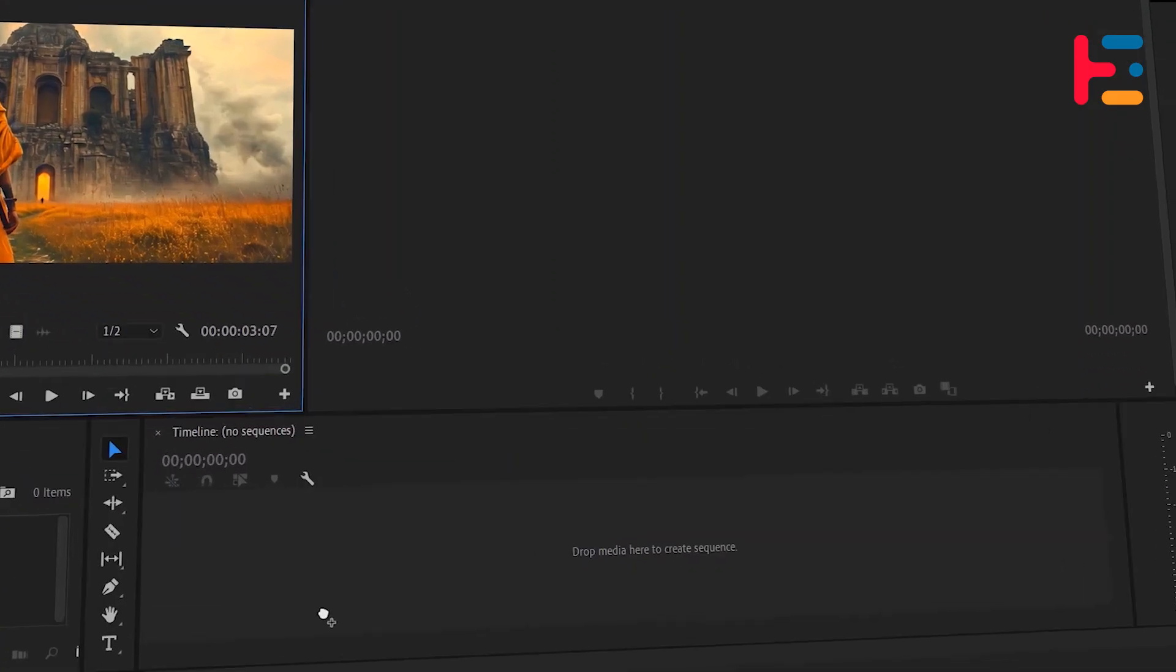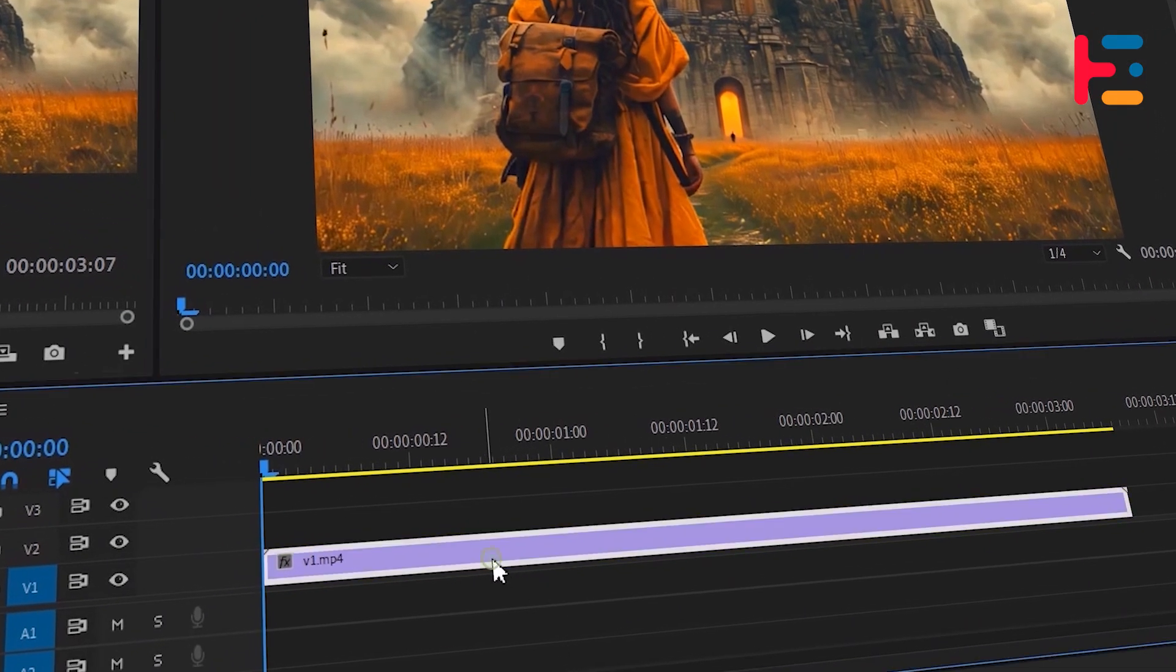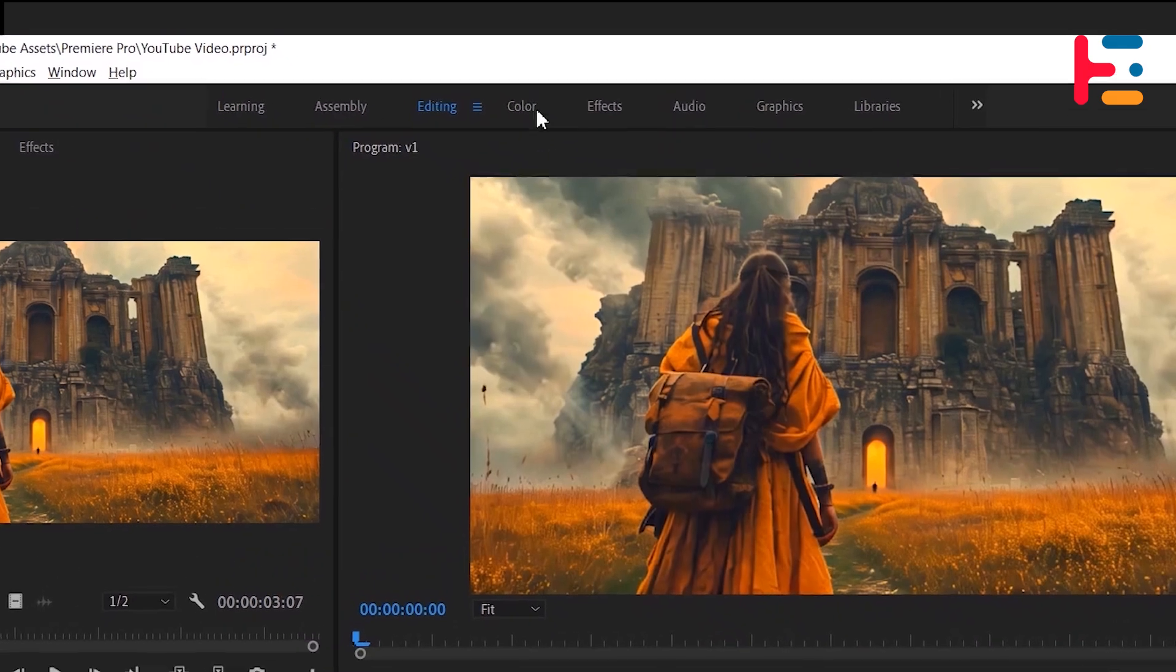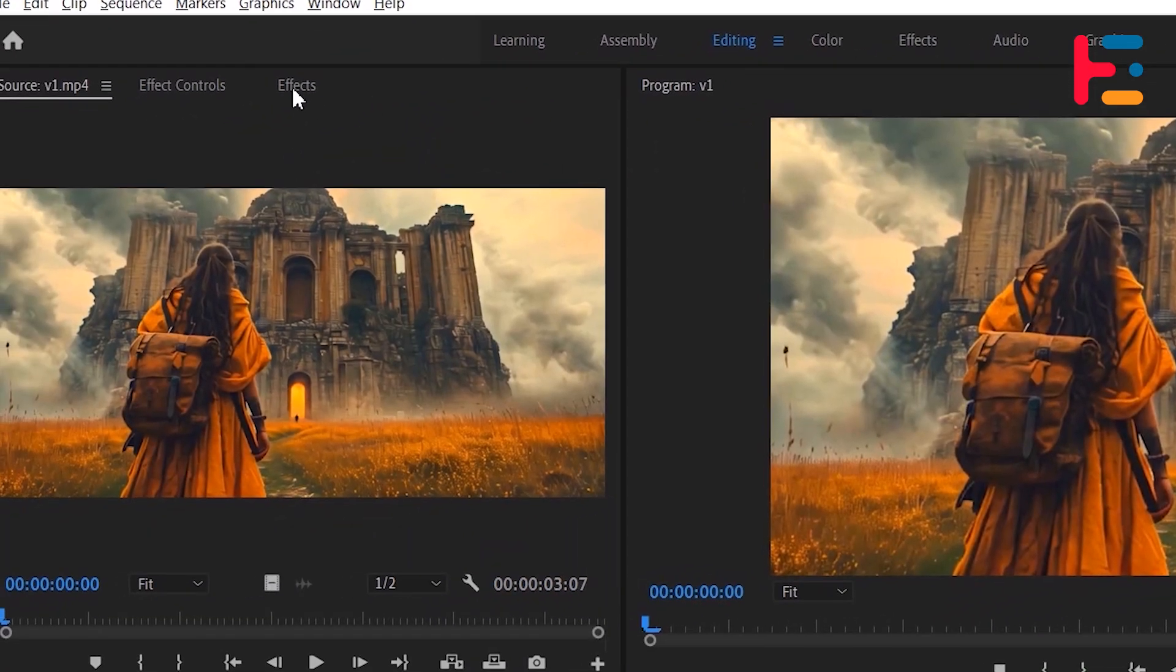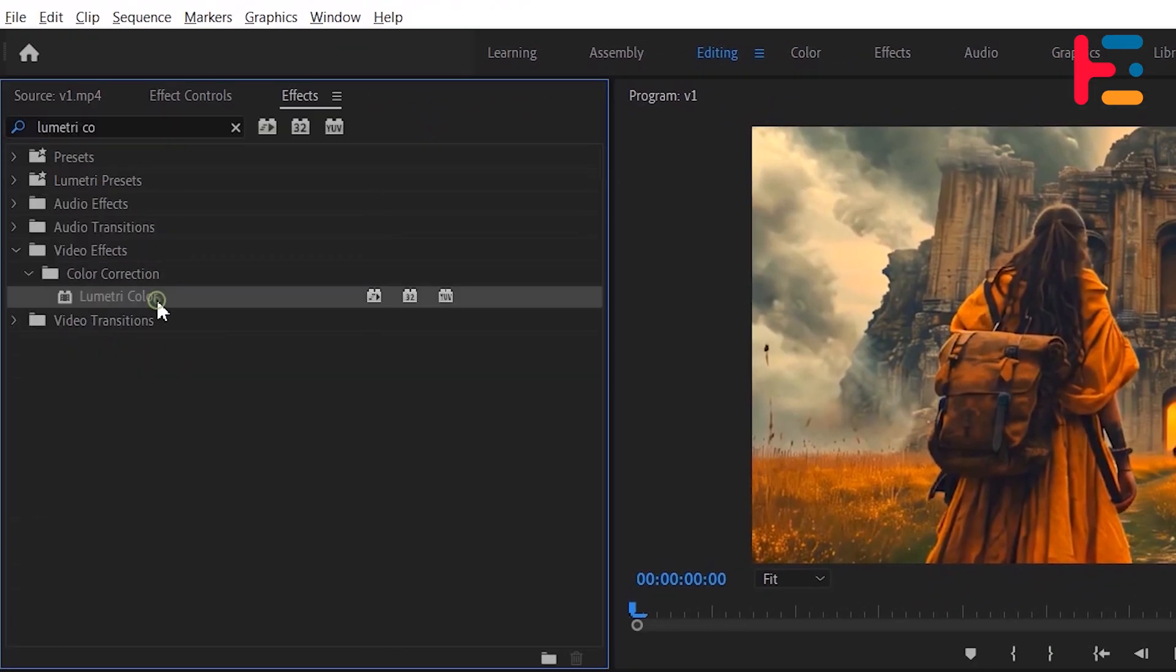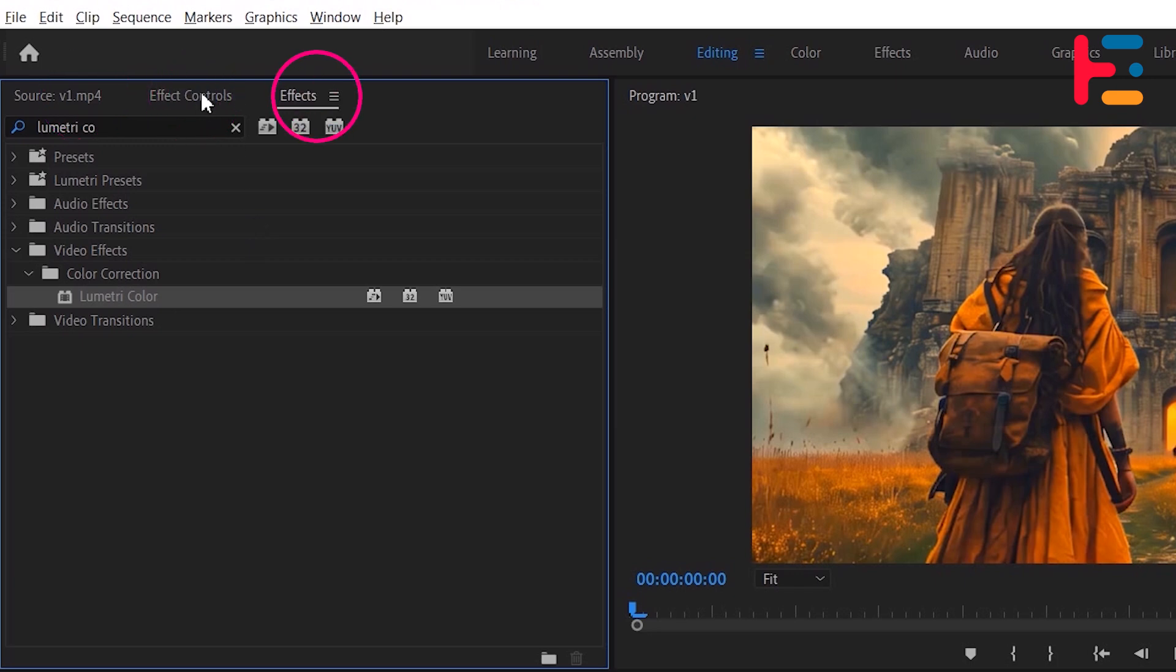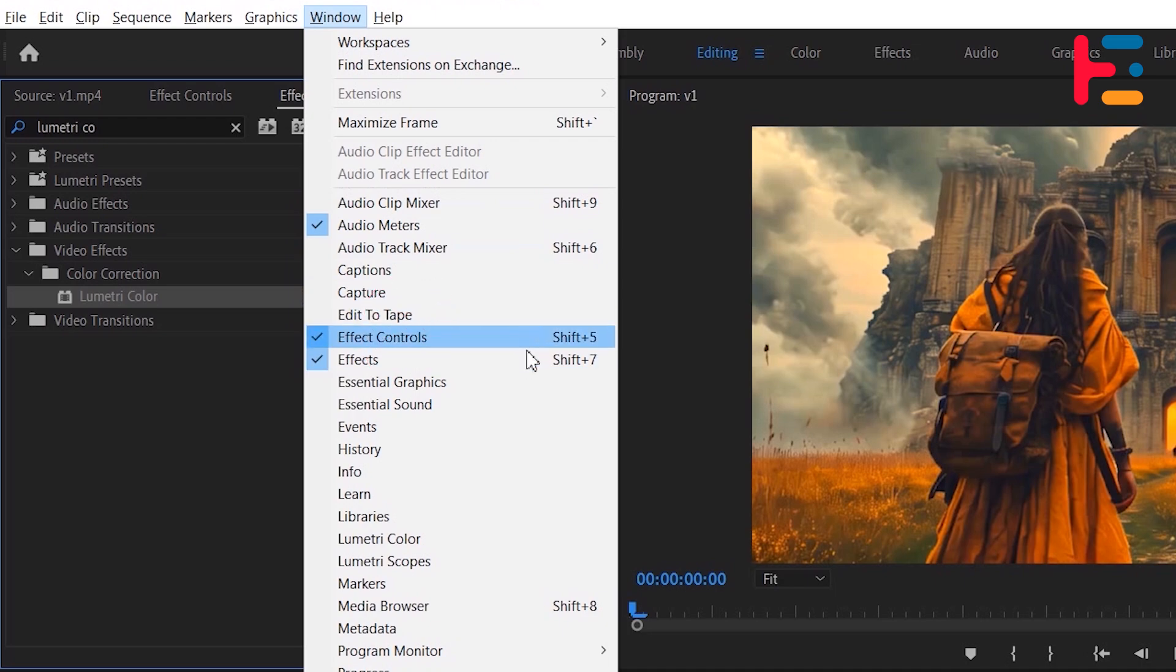Select the clip you want to add the vignette effect to. Go to the color panel section, or you can just search Lumetri color effect and apply to your clip. If any panels or windows are missing in your workspace, you can easily recover them by going to the window menu and selecting the specific panel or window you need.